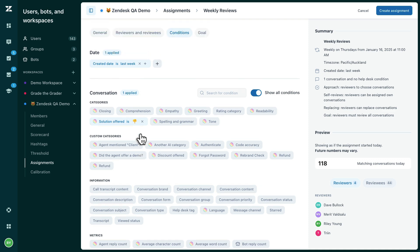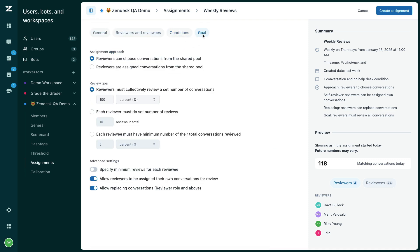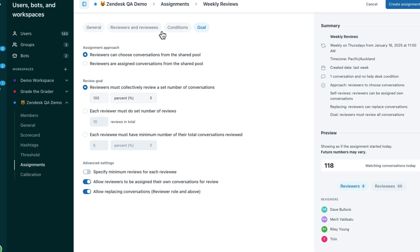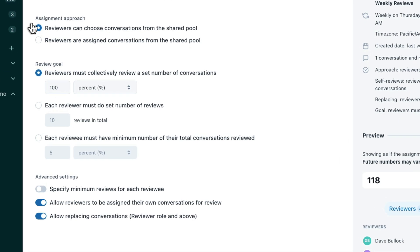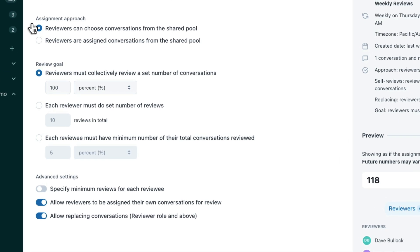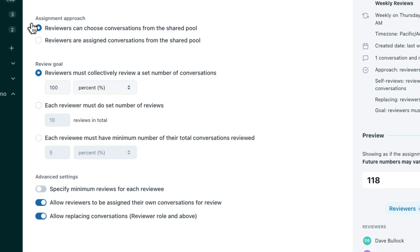The last step is to decide how many conversations you want to be assigned. You have two options regarding the assignment goal approach: you can either create a shared pool of tickets, meaning all of your reviewers will have access to all assigned tickets and must collectively review them all, or you can choose to assign each reviewer a specific segment of tickets that they need to complete individually.